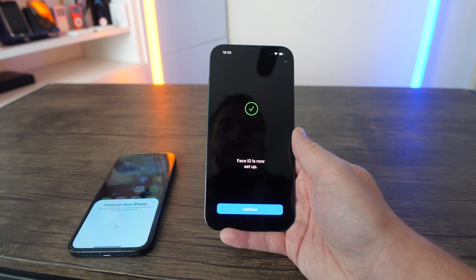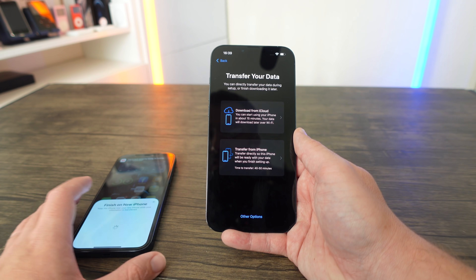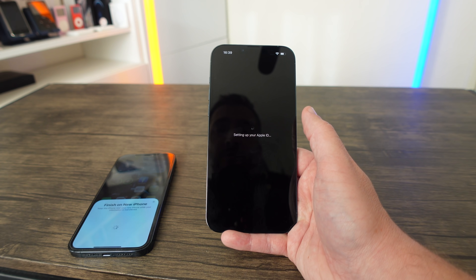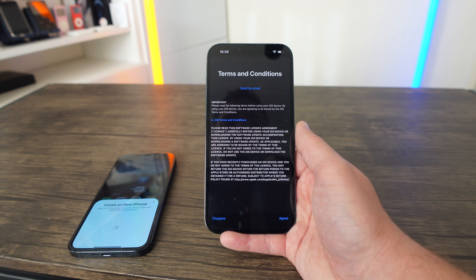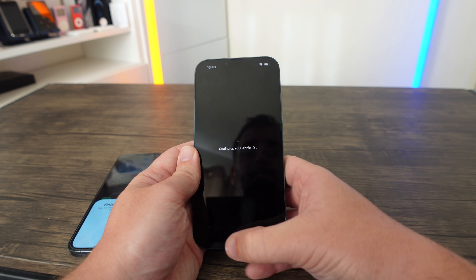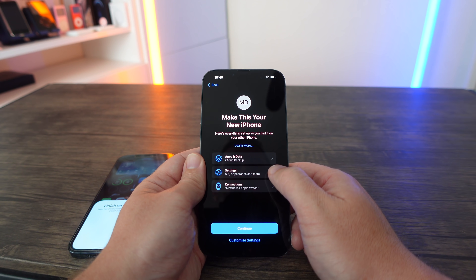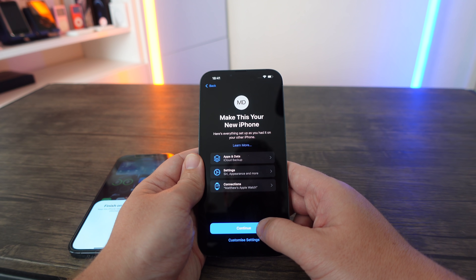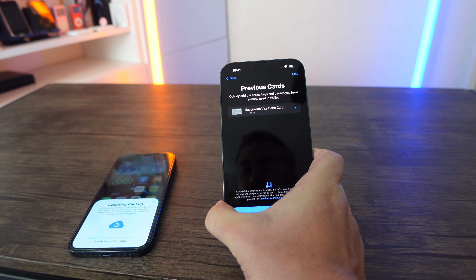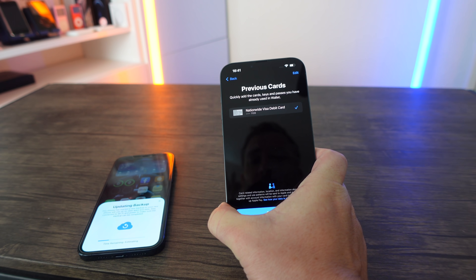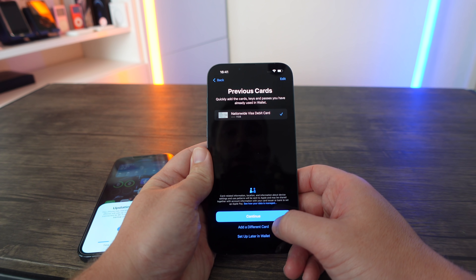Face ID is all done, so click Continue. Now you can either transfer all your data from the old iPhone or download it from iCloud. I'm going to select the cloud option. It's setting up my Apple ID and pulling all my cloud information onto this iPhone. I'm agreeing to the terms and conditions. On the next screen we have everything ready — all my app details, settings, connections, even my Apple Watch. I'm going to continue, and then also set up my debit and credit cards in Wallet on the new iPhone 13.